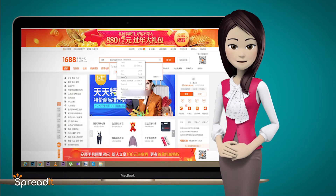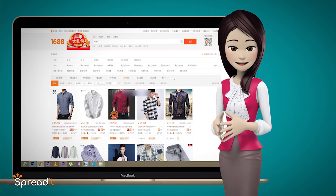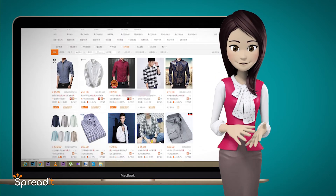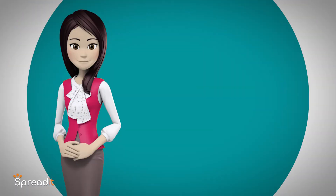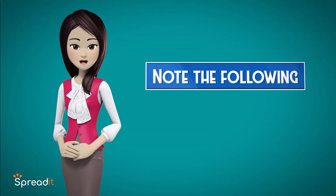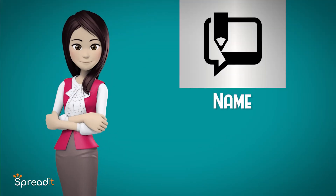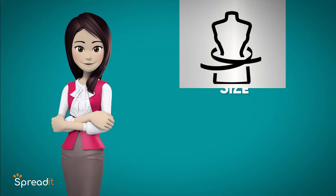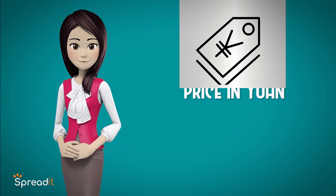On 1688.com, paste the translated text in the search box and find the products you want to import. Note the following details about the product you want: name, quantity, size, color, and unit price in Yuan.